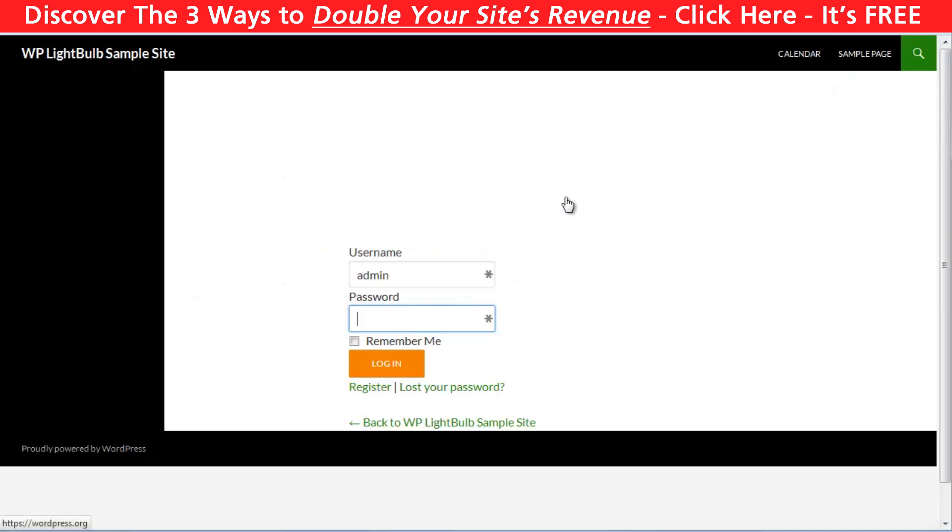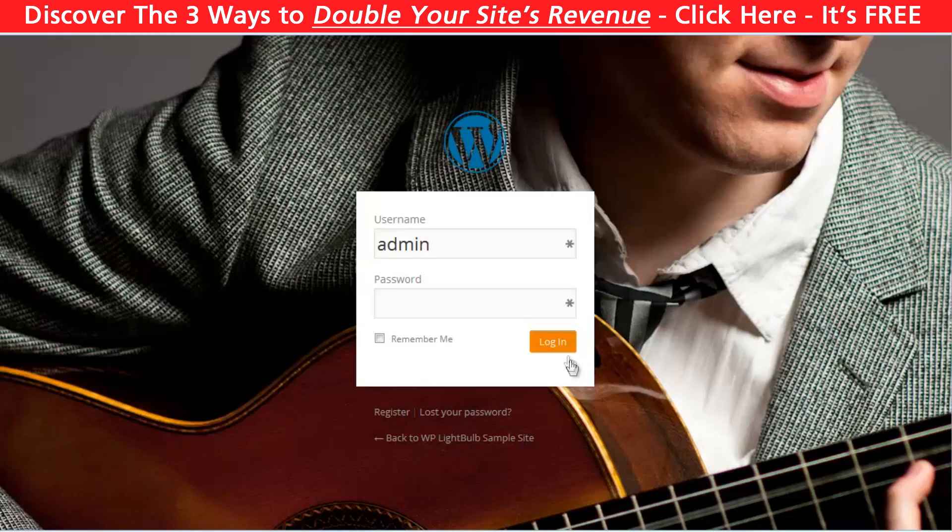And if you do this, your login page will look as part of your website, not as a completely different page. However, even if you don't do this, you have a lot of options to customize the default login page for WordPress. Like for example, adding a background.